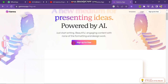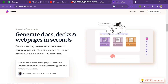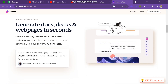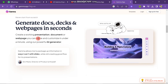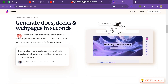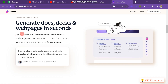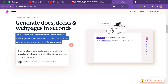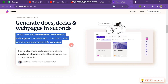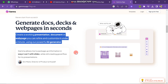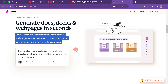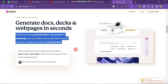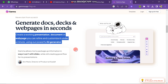Now you can scroll down and here you can see that you can use Gamma for generating documents, pages, and even presentations. You can also see that you can create a working presentation, document, or web page and refine and customize it in under a minute using this powerful software.